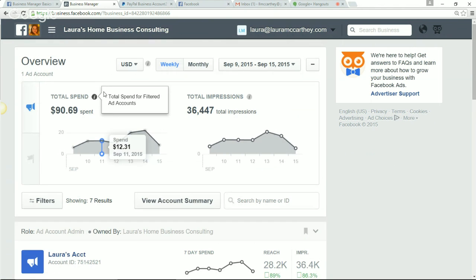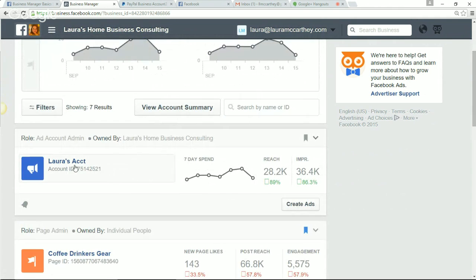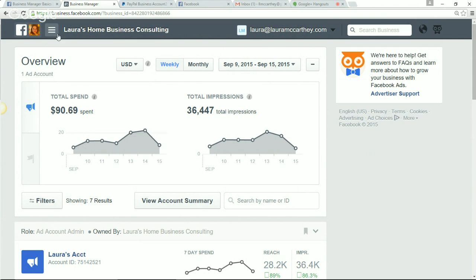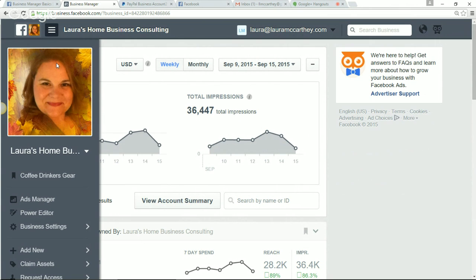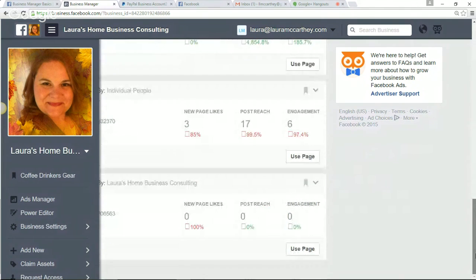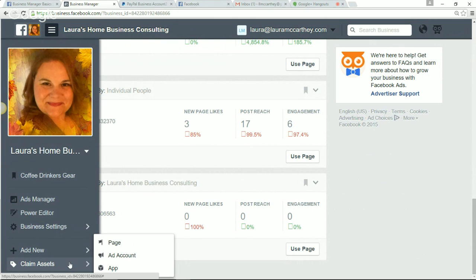Once you're inside, you'll have an overview — your ad stuff comes in first, and then pages. You need to have a Facebook fan page in order to use Business Manager. We still have training inside the Academy on how to create a fan page, so you can go there and watch that. Once you have your fan page created, in your Business Manager you're going to go to add new people, pages, or claim assets. What you want to do first is claim an asset — you're going to claim a page.